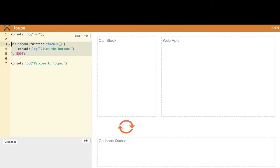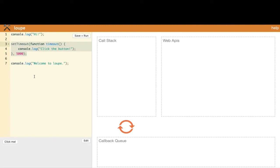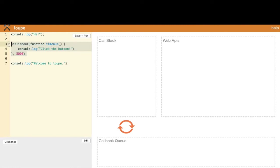The setTimeout function will be called, and somewhere in the JavaScript runtime it's going to start a timer and wait for five seconds. As soon as those five seconds pass, the timeout function will be called. But should we wait there for five seconds and not execute the independent code — the console.log 'welcome to loop'? If you think the program will wait, you're wrong. Execution moves on to line seven without waiting, so something must keep track of these asynchronous operations.